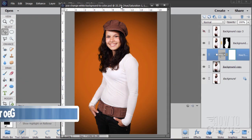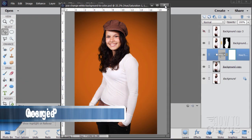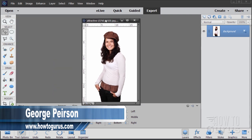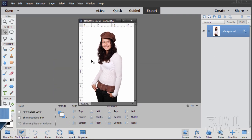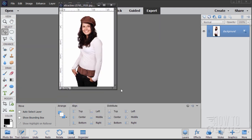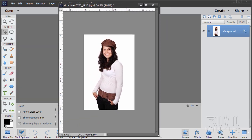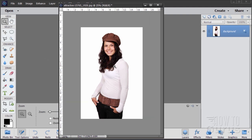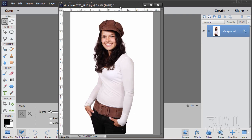We'll start off this colorizing project with a brand new file. Here's the original file right here — you can download this from my website, you'll find a link in the description. Because it's a tall image it will be useful to have this as a floating window so we can enlarge it as much as possible. I'll just stretch that out and zoom in a little bit.